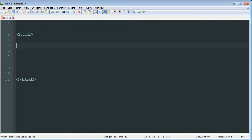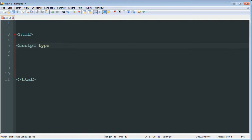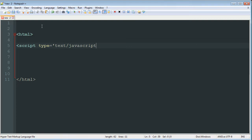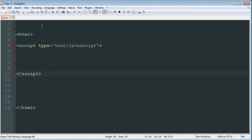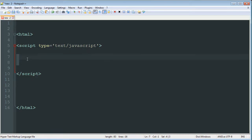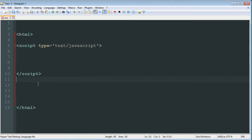So now we're going to add in a script. And the way you add a script into HTML is open bracket script type equals quote text forward slash JavaScript and end quote and now angle bracket and then enter and then slash script. Okay, so that's how you would put a JavaScript file inside of your HTML. Everything inside of here will be determined as JavaScript.